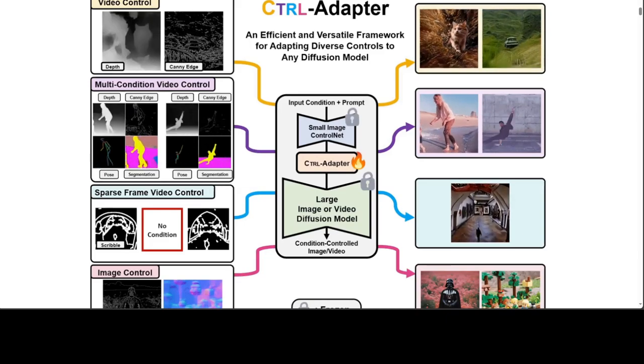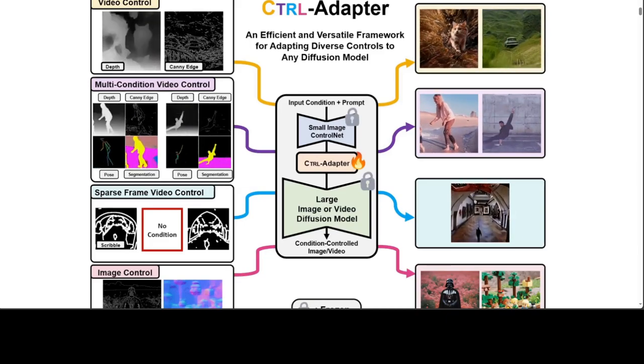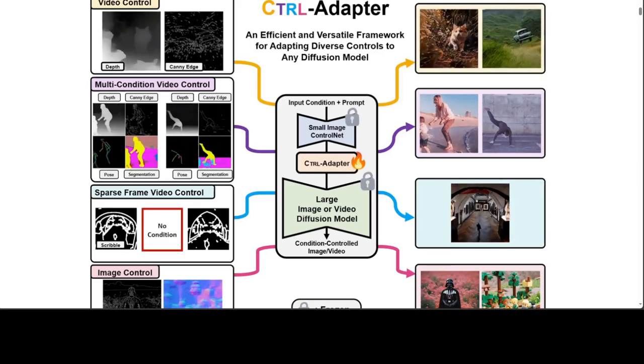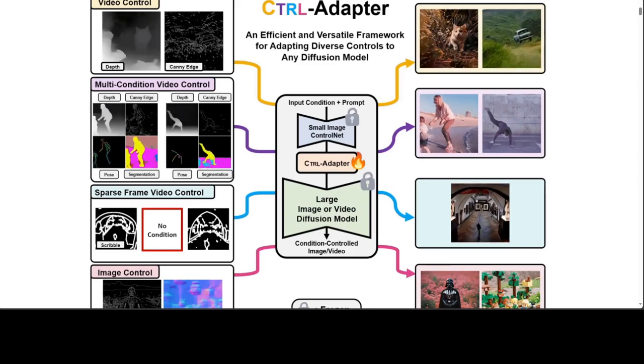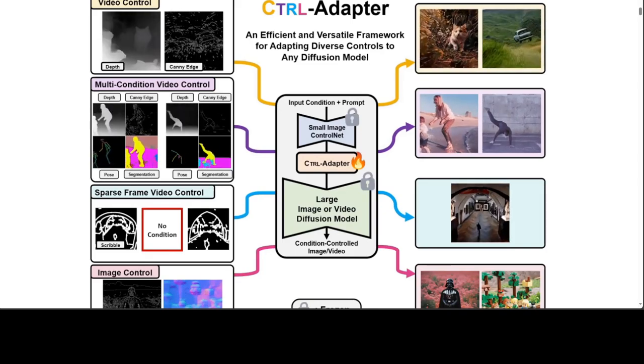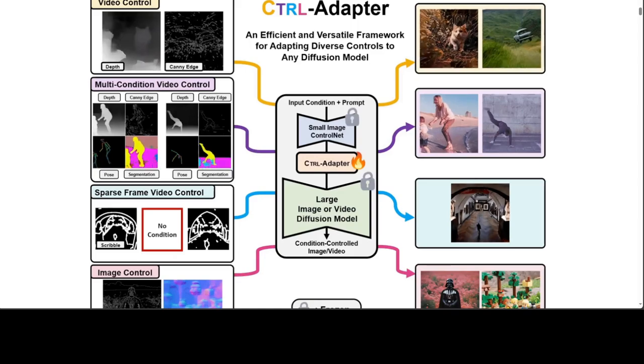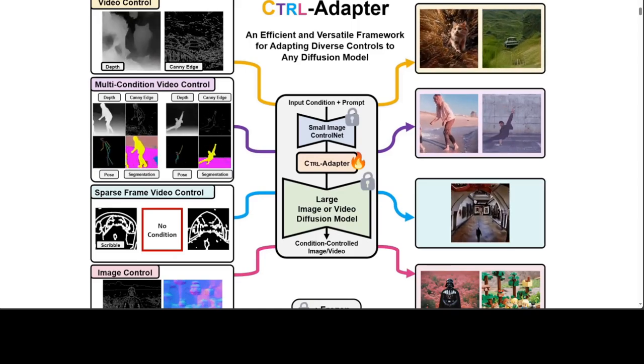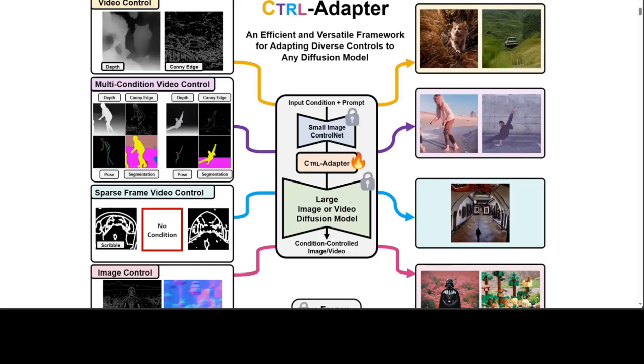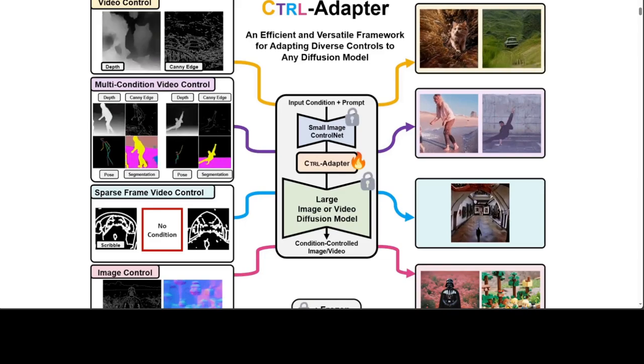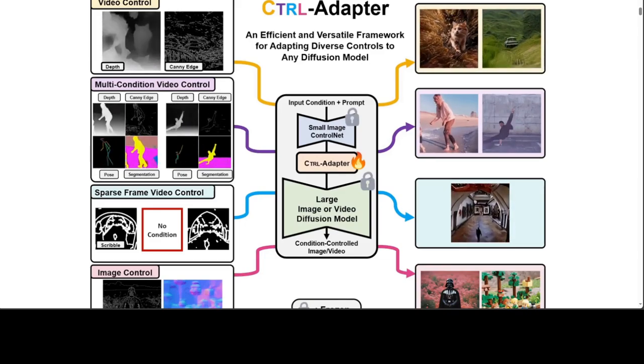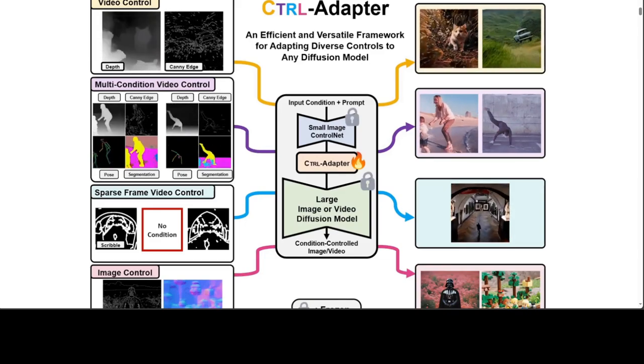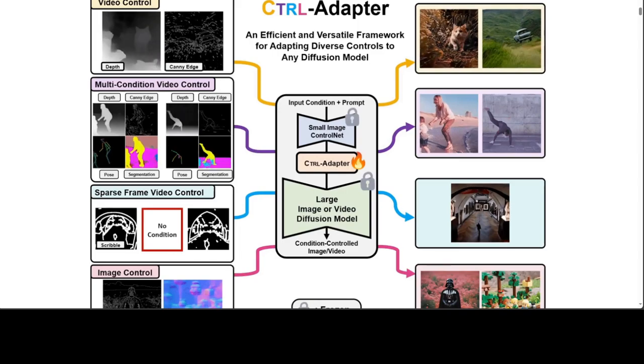To address these challenges, Control Adapter is launched. Control Adapter is an efficient and versatile framework that adds diverse controls to any image-video diffusion models by adapting pre-trained control nets and improving temporal alignment for videos.